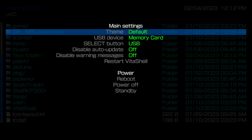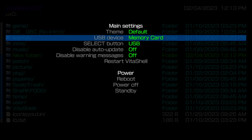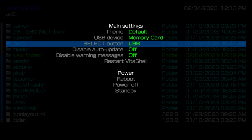I tried to make this video as quick as I could, but Vita Shell itself is a little complicated. Once you mess around with Vita Shell enough, it becomes second nature to you. For the start menu, you really just need to worry about the first three options: theme, USB device, and your select button. You can also restart Vita Shell after you change a theme, reboot your device, power off your device, or put your device in standby mode — all of those functions do work.